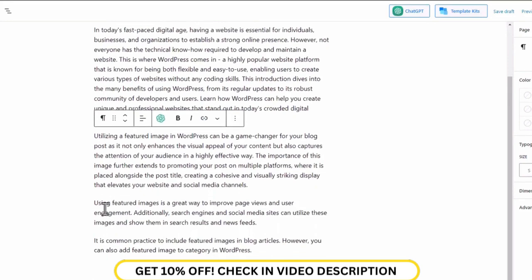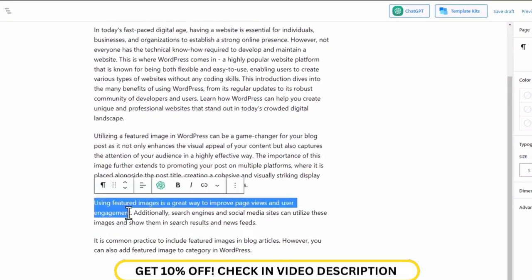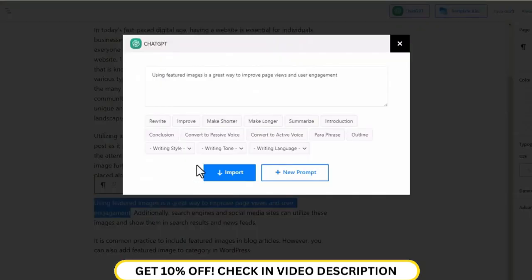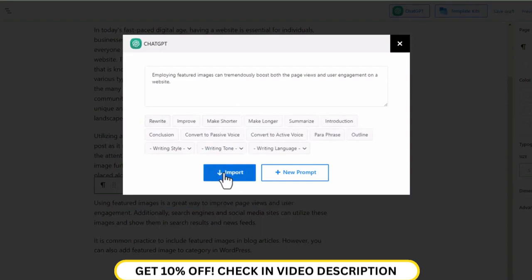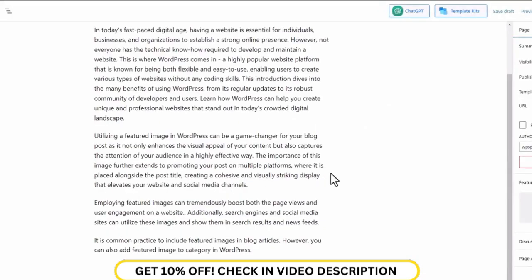If you don't want to modify the entire content, maybe a sentence or two, select the sentence that you want to modify, and click on the ChatGPT icon. Then command ChatGPT what you want to do with that sentence. Once you're done, click on the import button. Only the sentence that you selected will be modified.